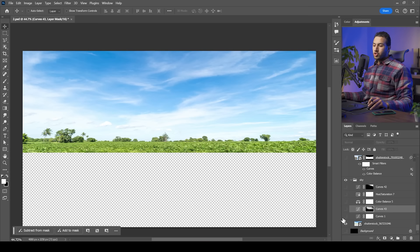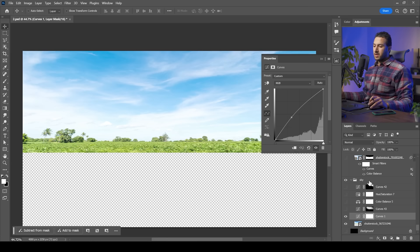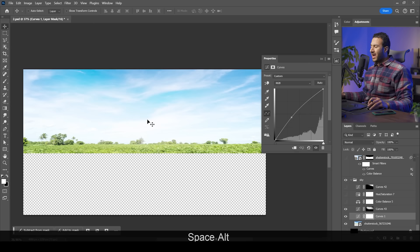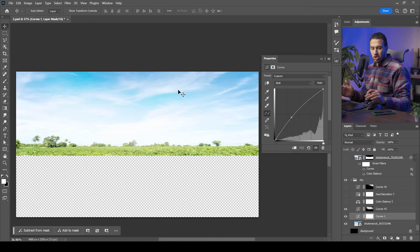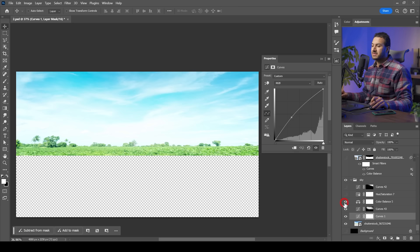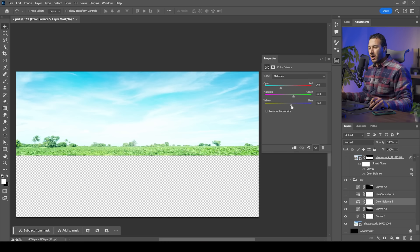I made the sky brighter using curves, brightening the midtones and adding a bright spot. I didn't like the sky's original colors, so I used color balance to shift them toward more cyanish, greenish, bluish tones — away from yellowish and orangey. Then I used hue saturation to desaturate it slightly.